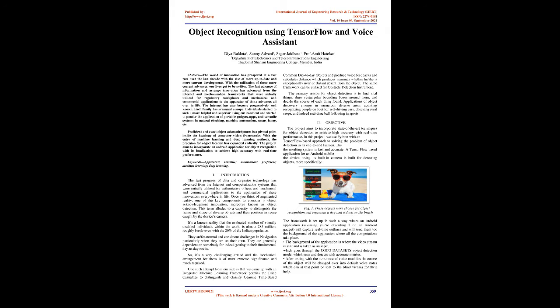It's a known reality that the estimated number of visually impaired individuals in the world is approximately 285 million, roughly equal to 20% of the Indian population. They suffer normal and consistent challenges in navigation, particularly when they are on their own.